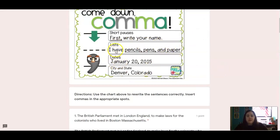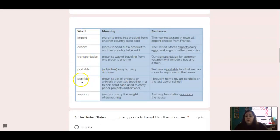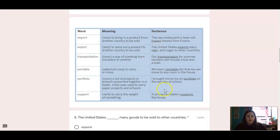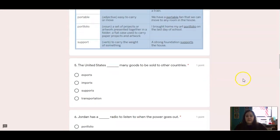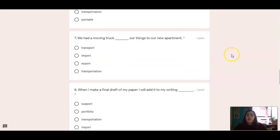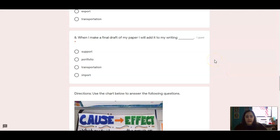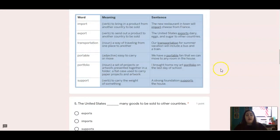We've got some words here with the root word port: import, export, transportation, portable, portfolio, and support. All of the meanings are here, and I also gave you an example sentence using each word. You're going to fill in the blank for each sentence and choose the correct word. The United States blank many goods to be sold in other countries. Jordan has a blank radio to listen to when the power goes out. We had a moving truck blank our things to our new apartment. When I make a final draft of my paper, I will add it to my writing blank. Use that chart and fill in the blank with the correct word.